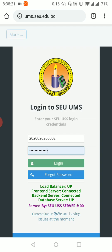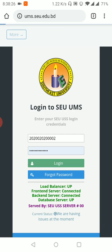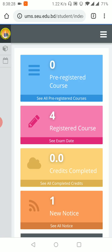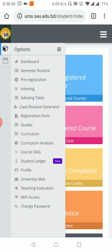Here we have a demo account. After logging in, we are using the dashboard. We are using the options. We are using the University Mail.